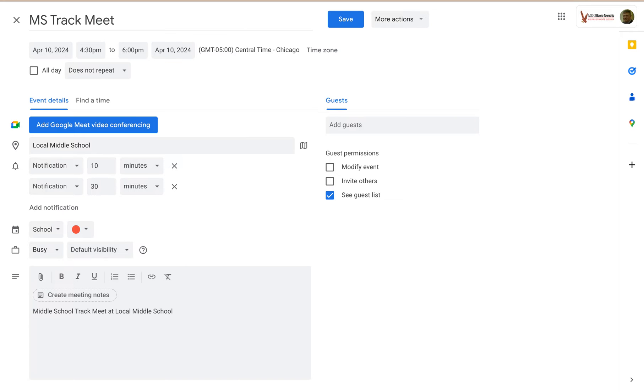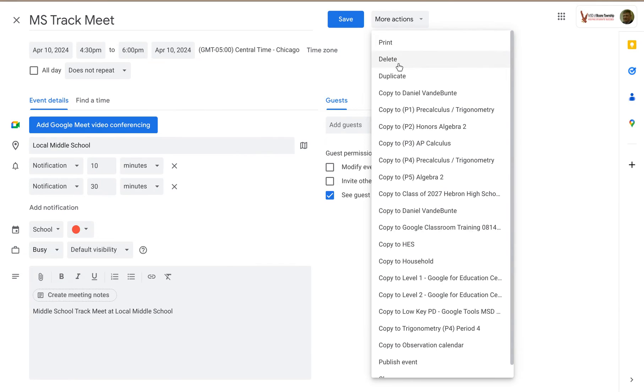So here I'm at the Event Details page, and if I go up to More Actions, I can click on Duplicate.